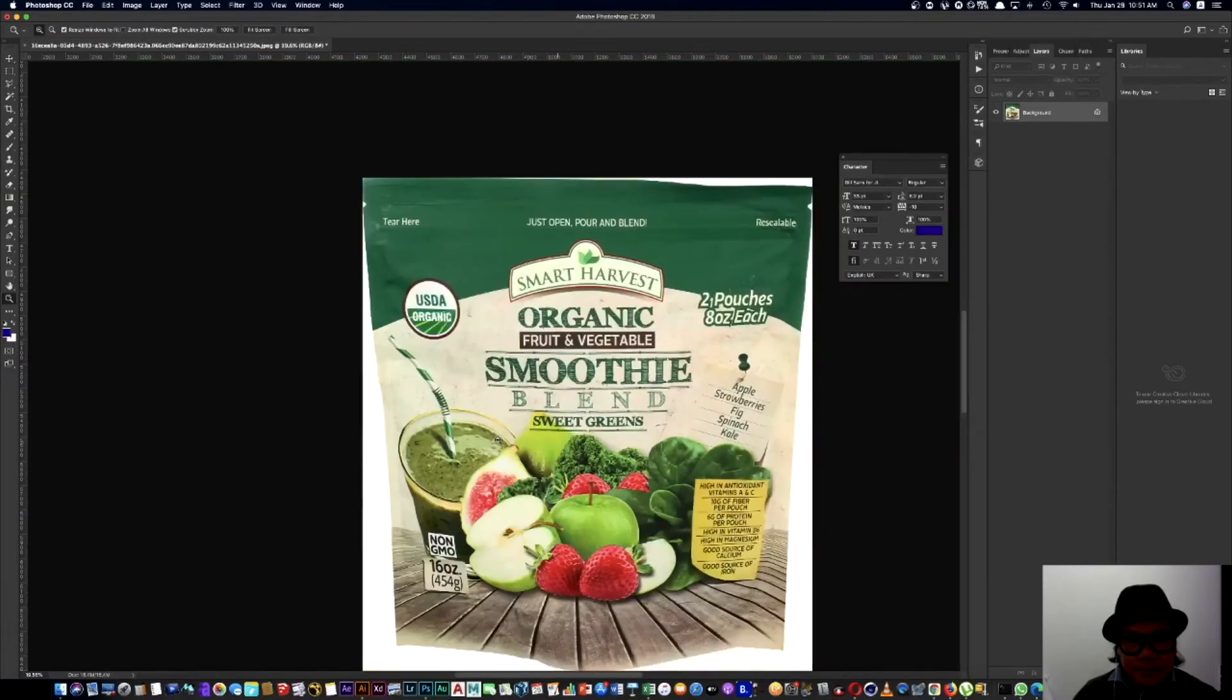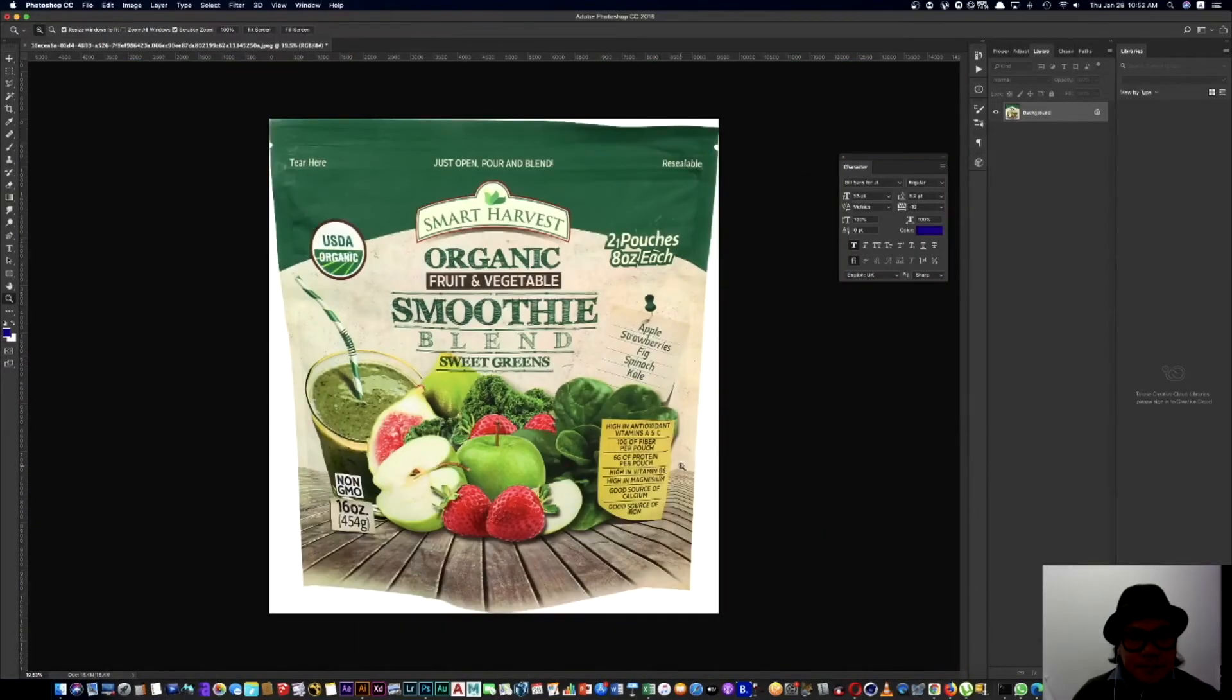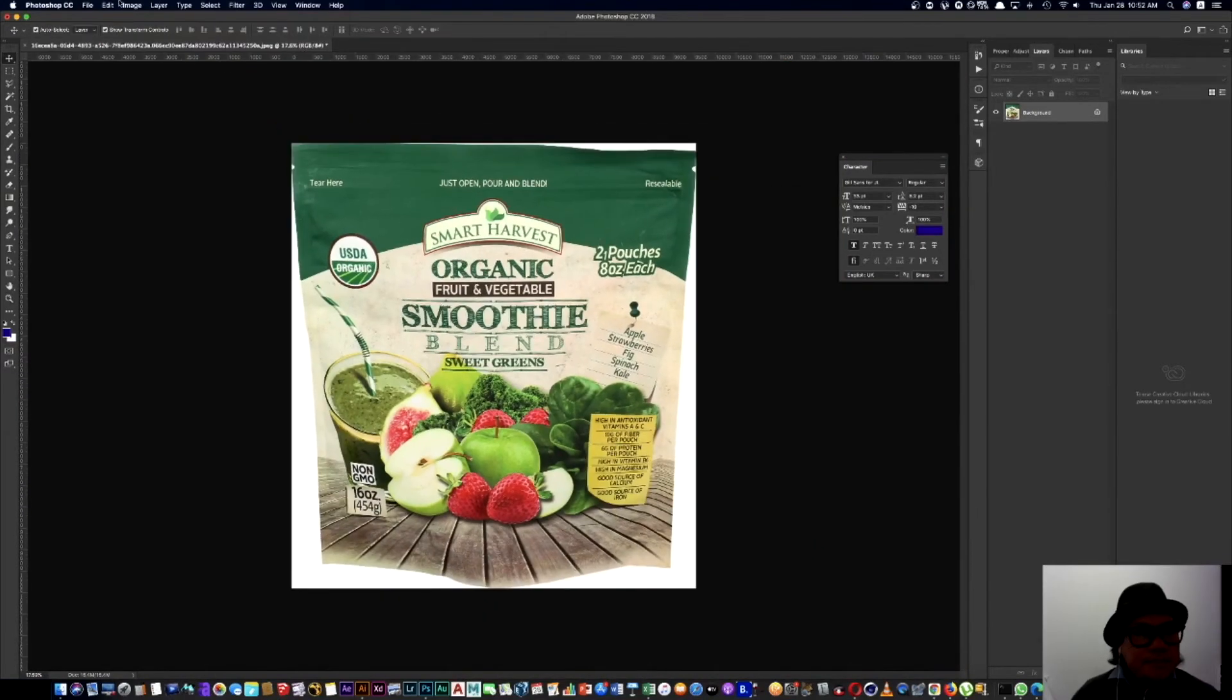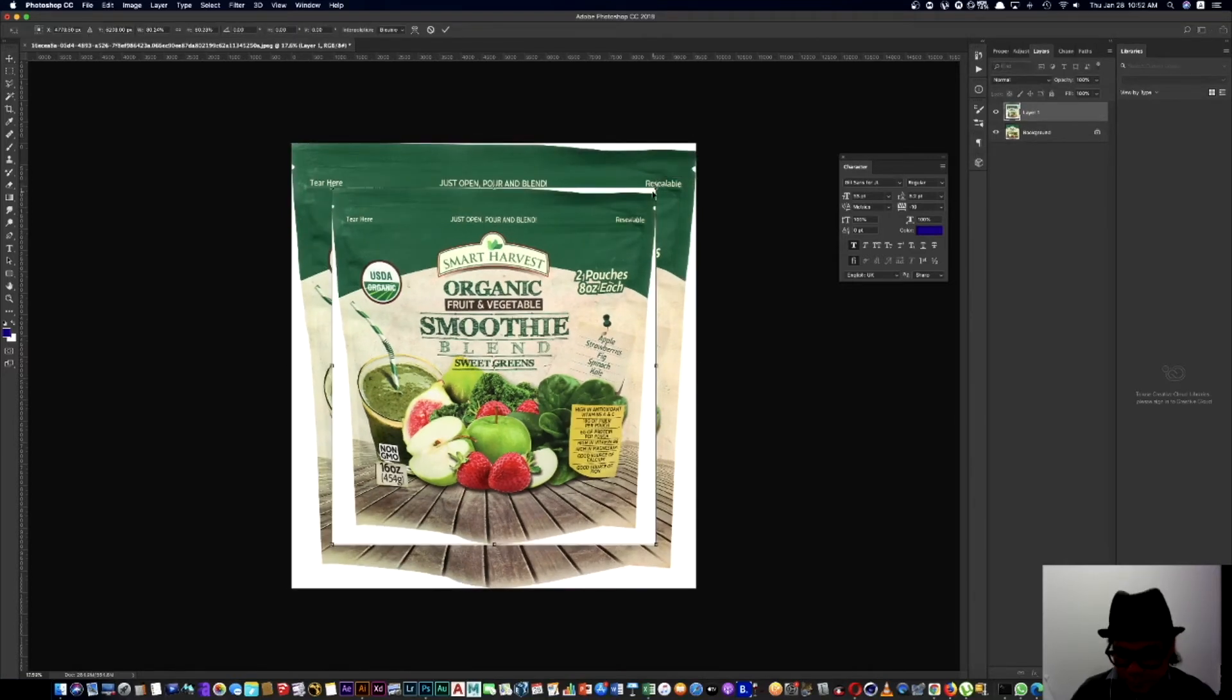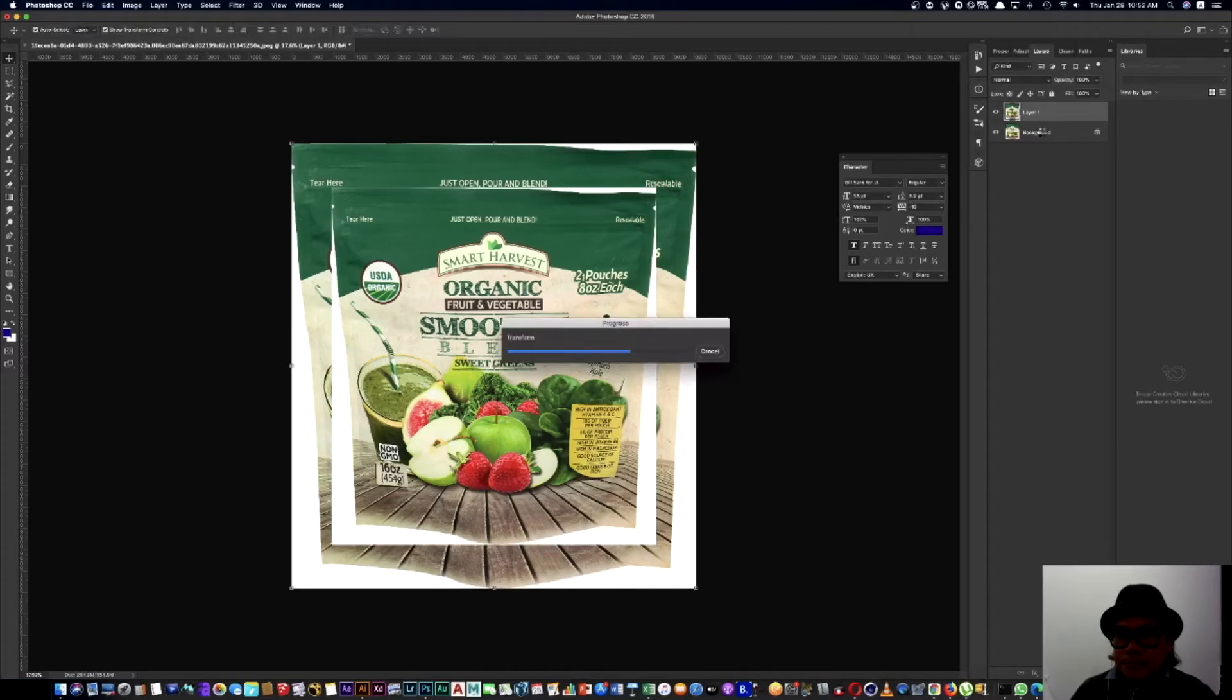Now let's start another one. This is another pouch. We will make it sharp in this one as well.